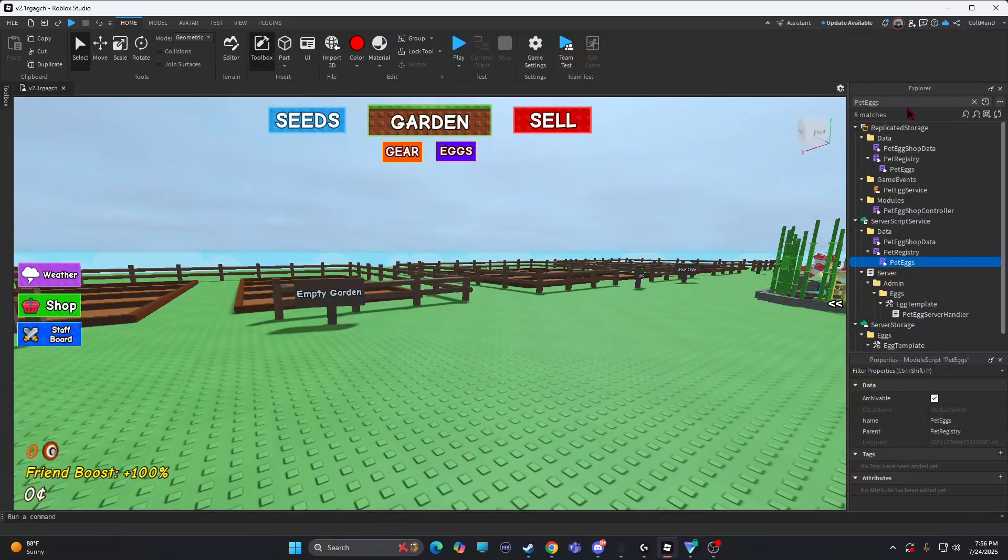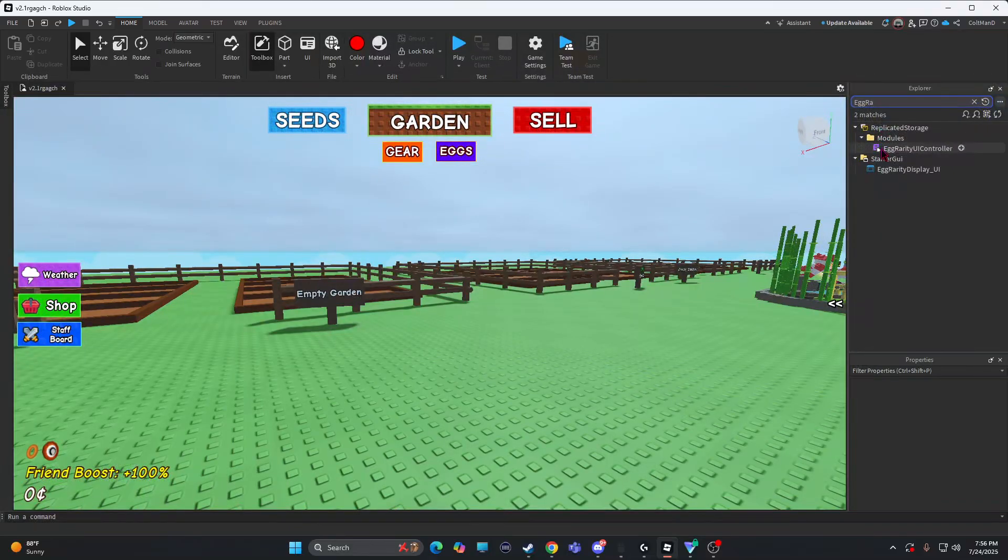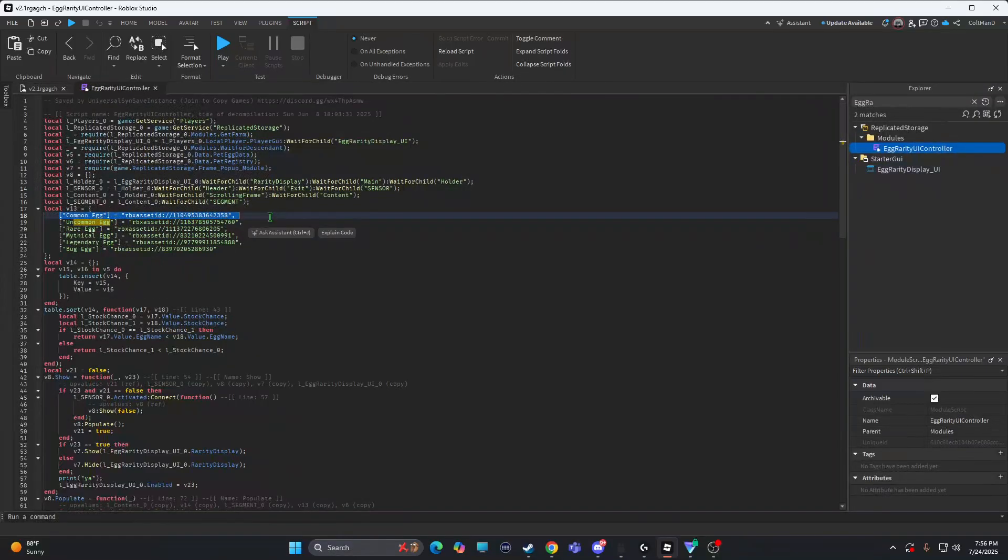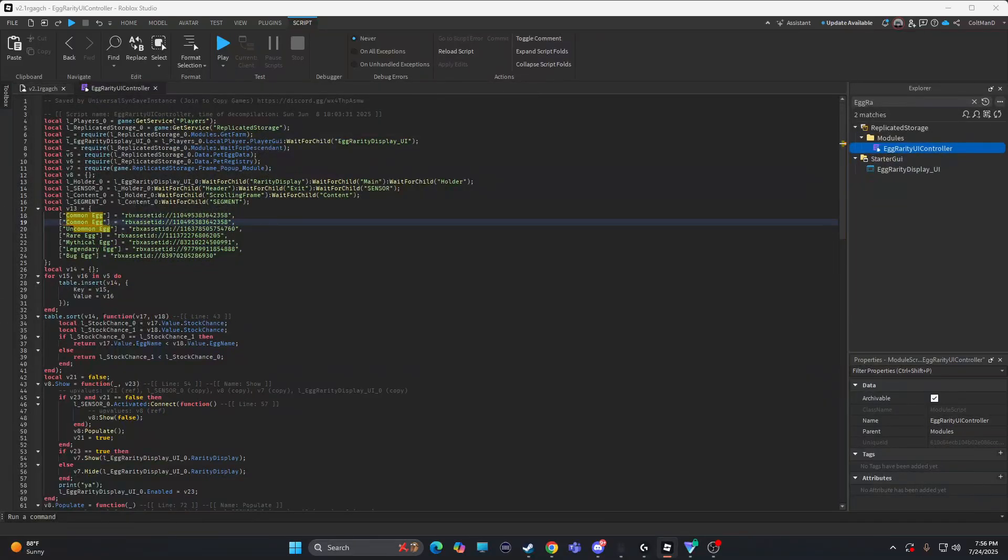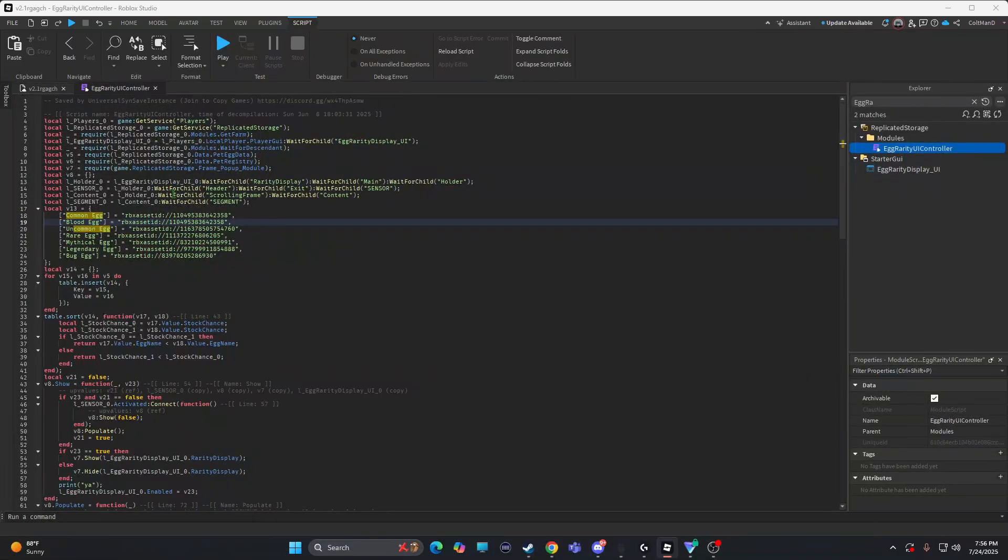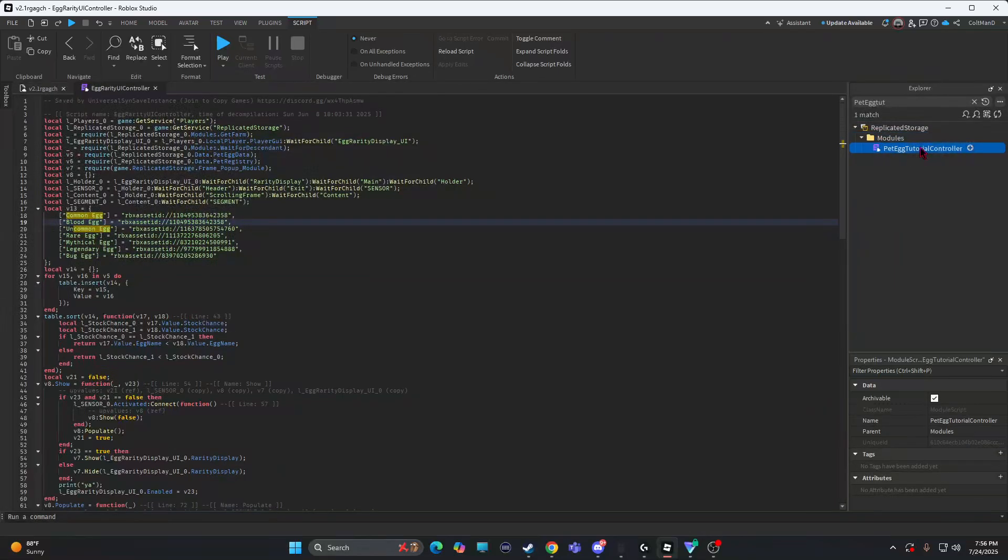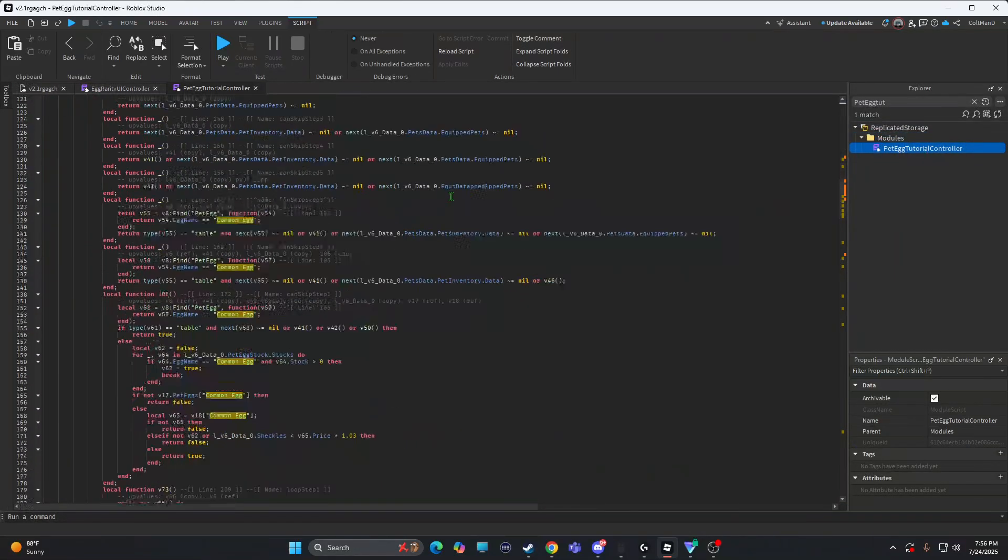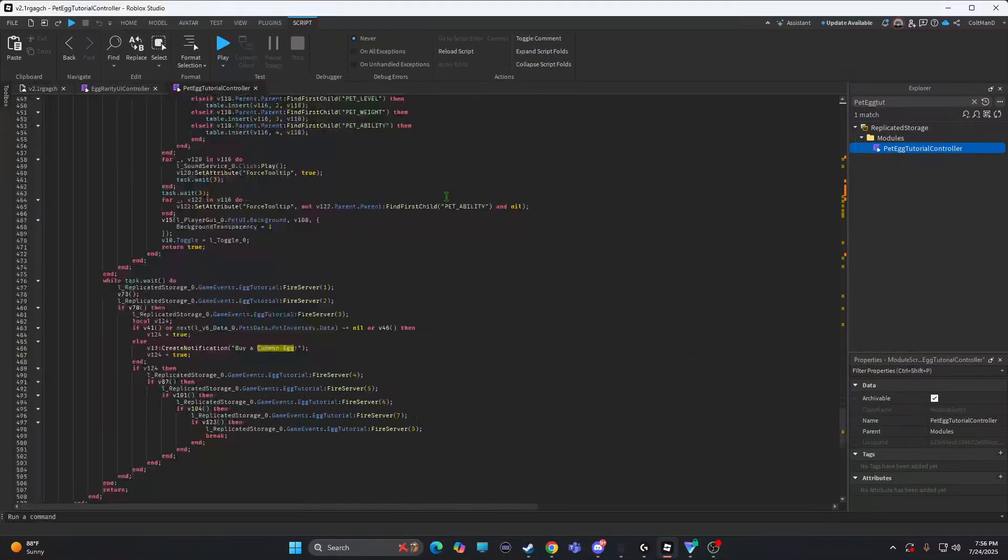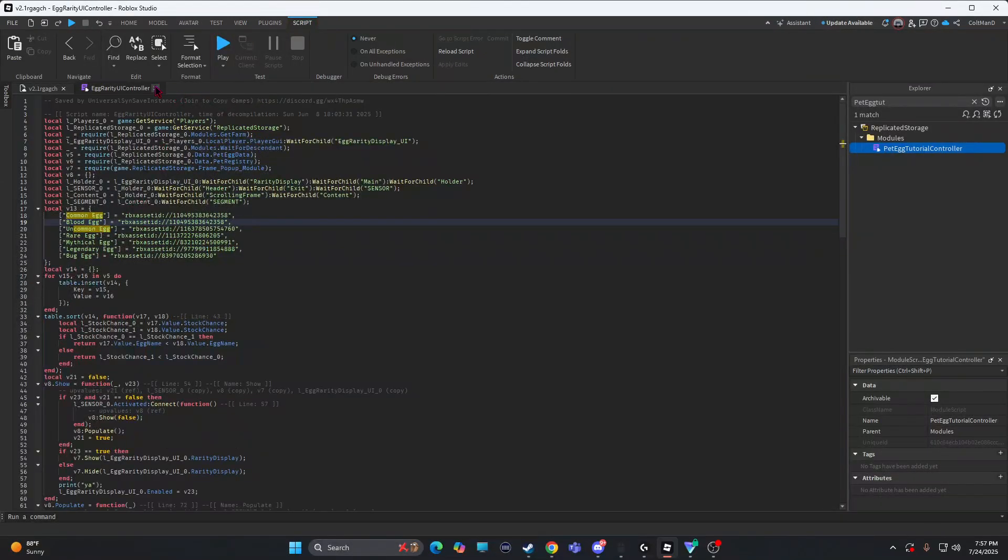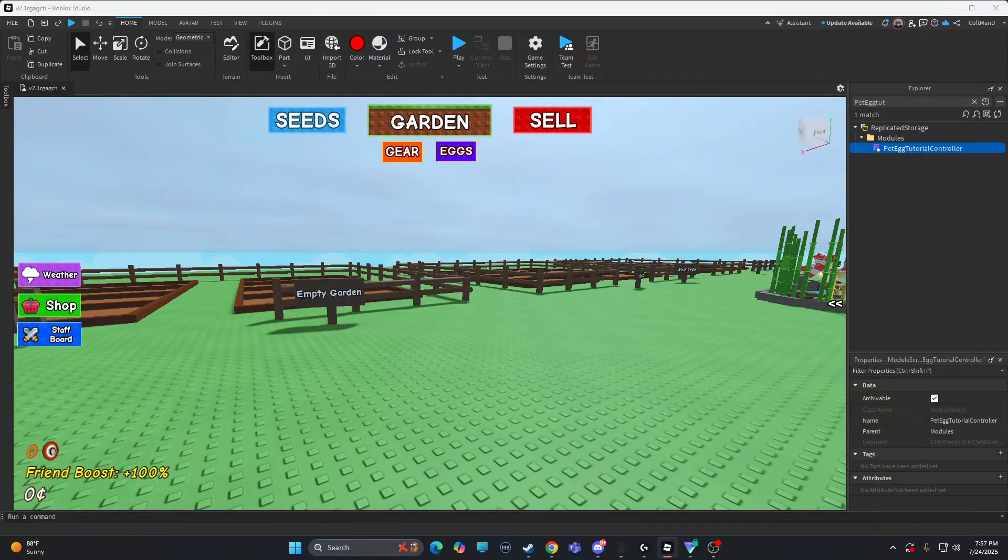Now egg rarity UI controller. Copy this. Egg UI rarity controller. So now you're going to do blood. Now, go to pet egg tutorial controller. Wait, I don't know if you got to do any of this. You know, you don't got to do any of this.